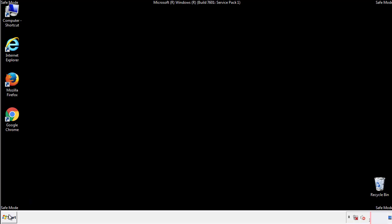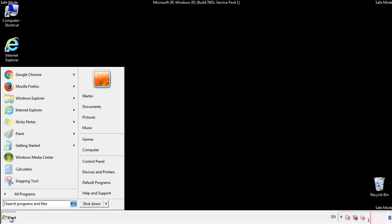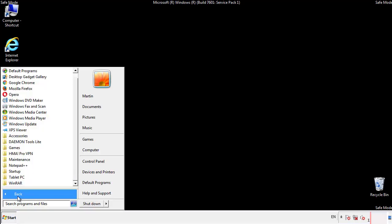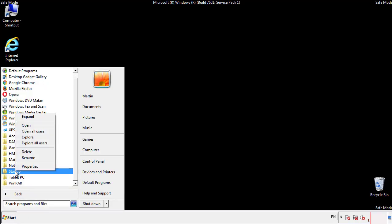Now we want to check for any suspicious files in our startup folder and delete them afterwards.